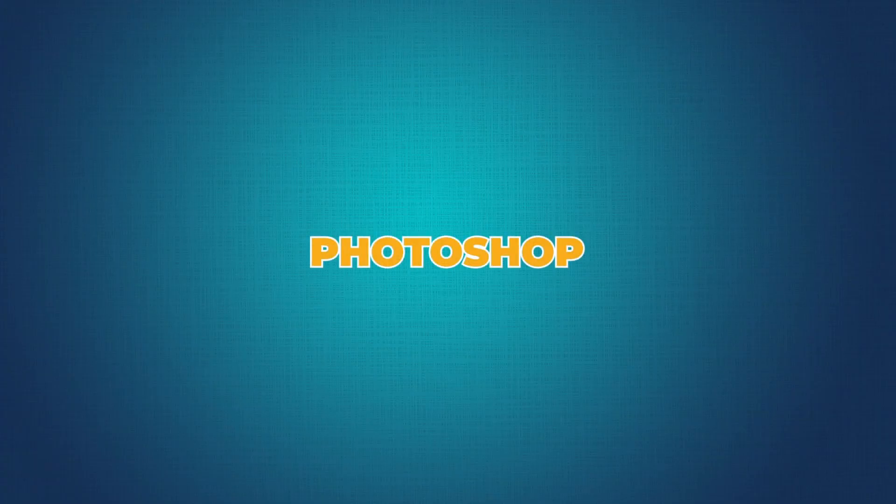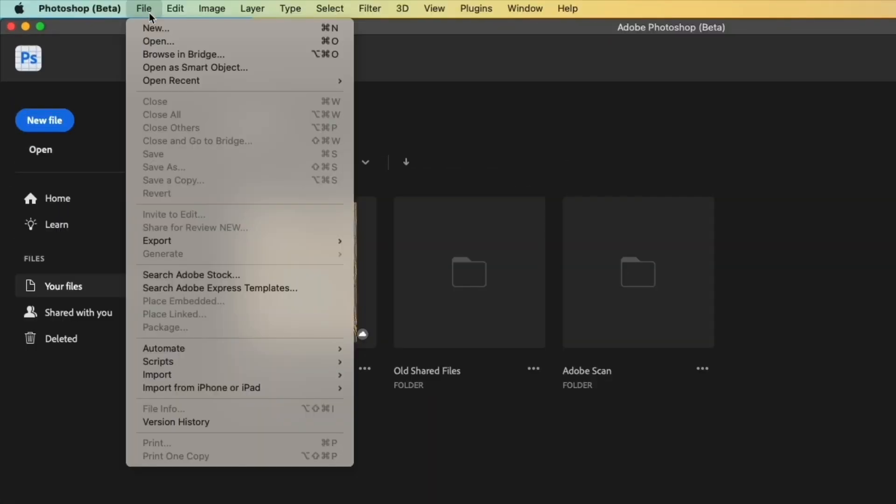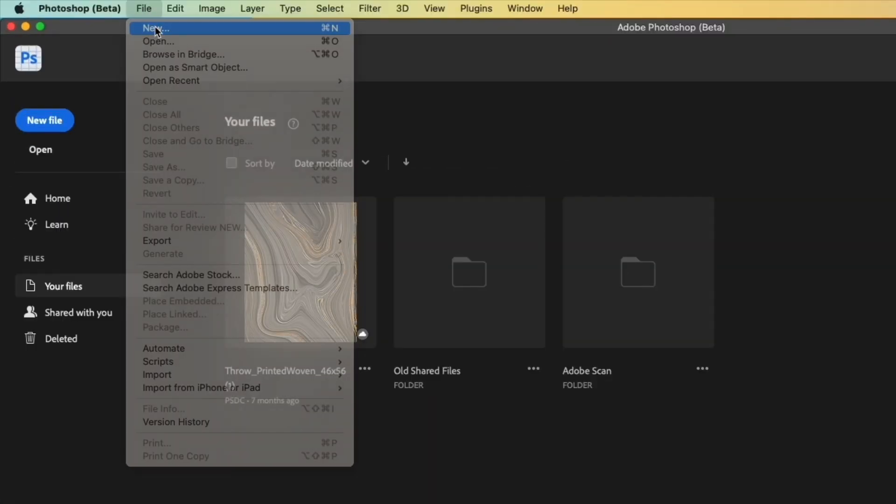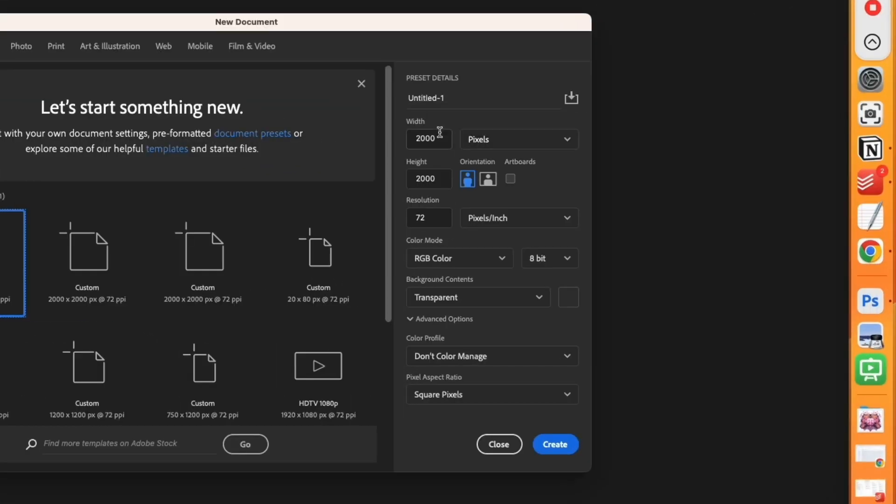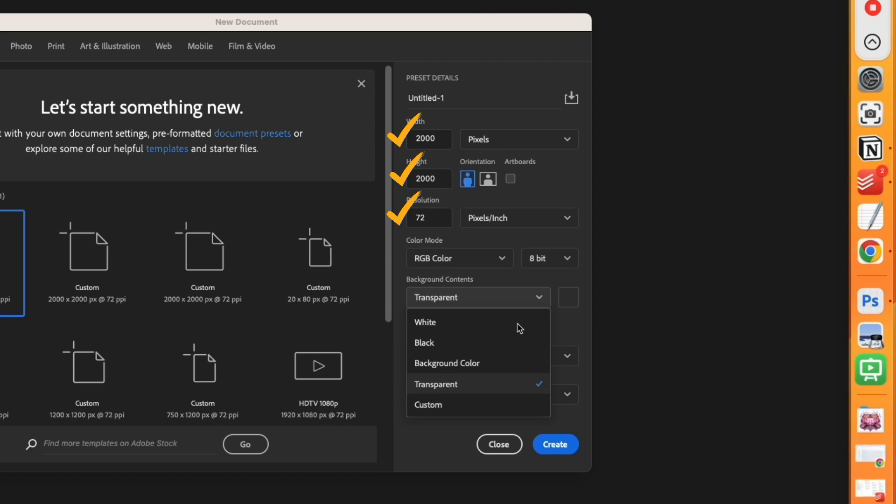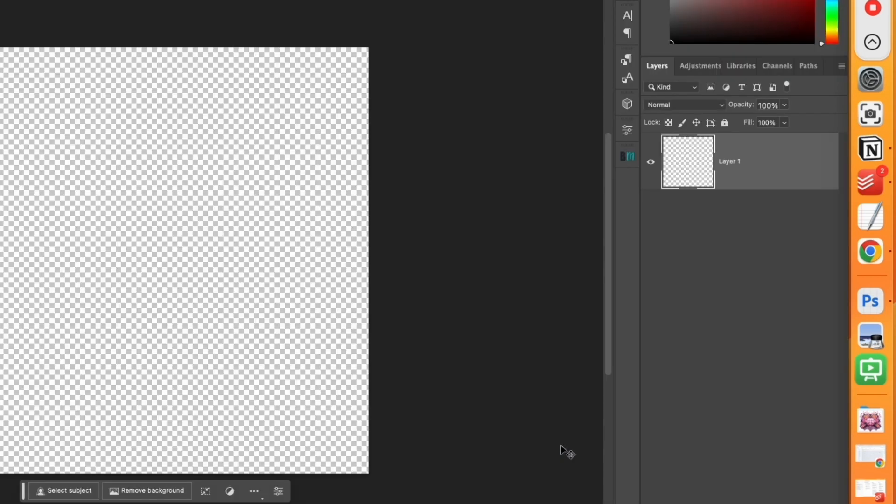To create your watermark, let us jump to Photoshop. Go to File, New. On the width and height, enter 2000-2000, resolution is 72. And in the background content, from the drop-down, select Transparent. Hit on Create.